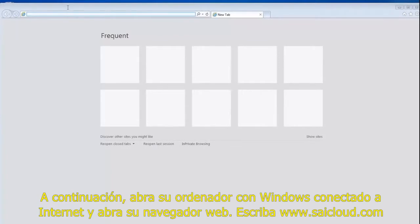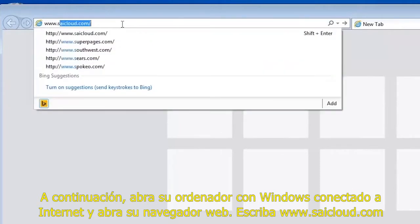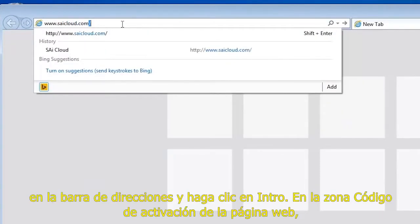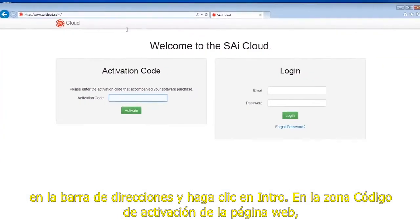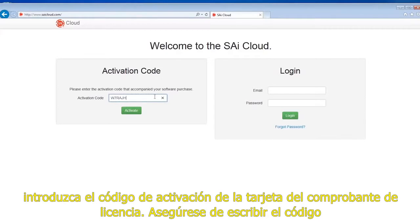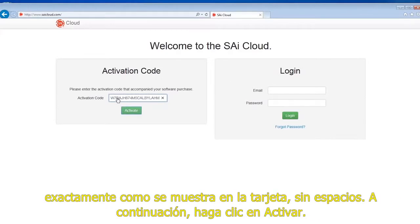Next, open your Windows PC connected to the internet and open your web browser. Type www.sicloud.com in the URL address bar and click enter. On the activation code area of the web page, enter the activation code from your license voucher card. Be sure to type the code in exactly as displayed on the card with no spaces, then click activate.